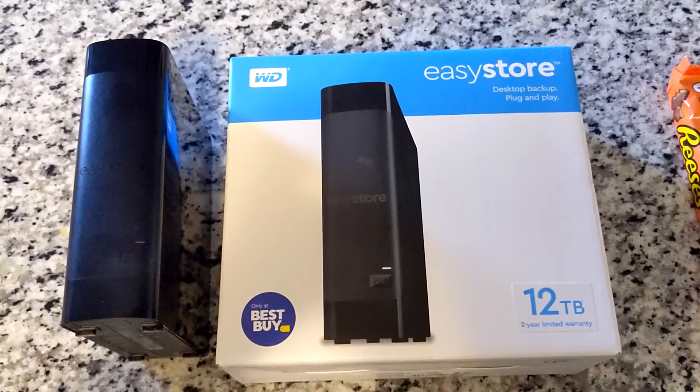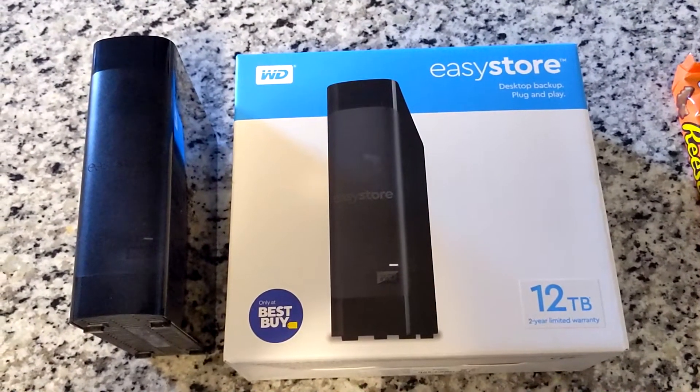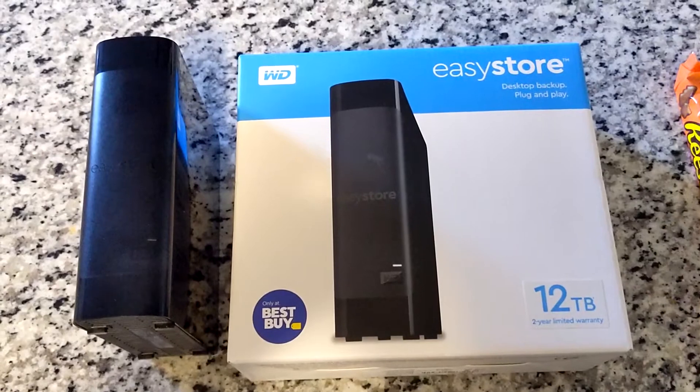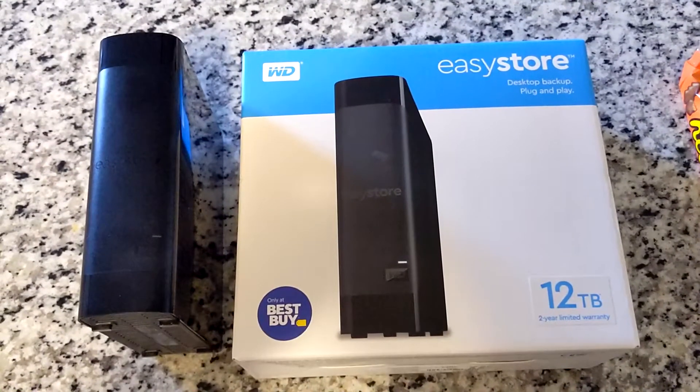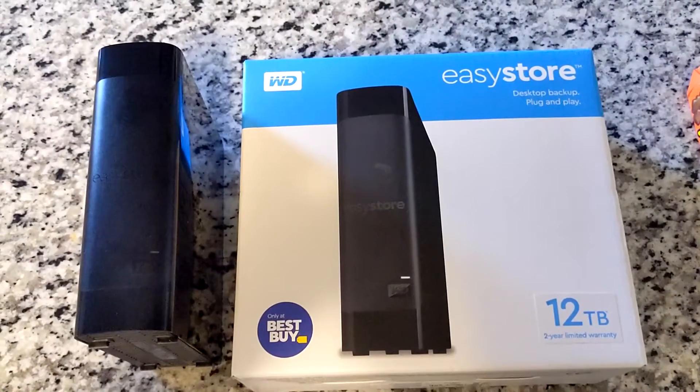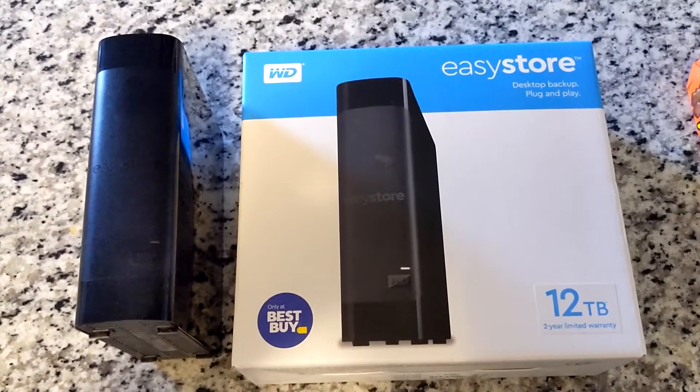So I just picked up this Western Digital external hard drive for my computer to store videos, photos, things of that nature on it.